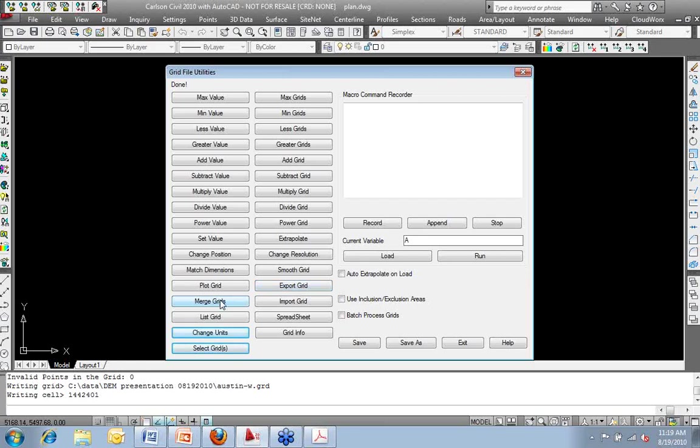I can merge grid files. So maybe I've downloaded two or three of these things. I can merge multiple files together.